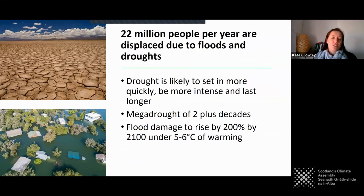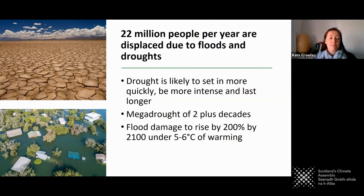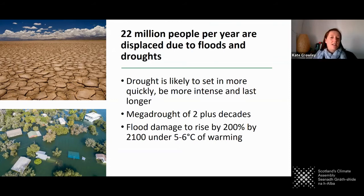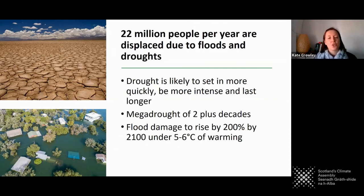If we're going to see an increase in droughts that are longer and more intense, as well as more flooding, then we're likely to see an increase in the movement of people around the world. Since 2008, we've seen 22 million people displaced and made homeless due to floods and droughts. Scientists also estimate that if we don't do anything about the emissions we're pumping into the environment, we're likely to see a 200 percent increase in flood damage in Europe by the end of the century — under the worst case scenario. It's staggering and it's shocking.